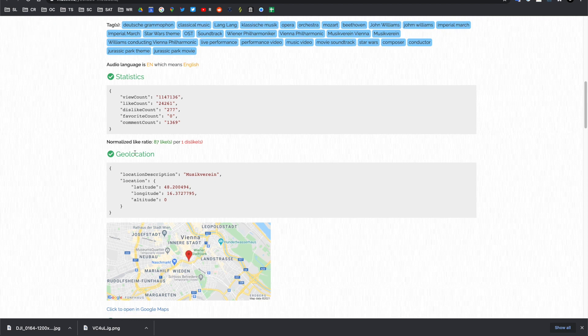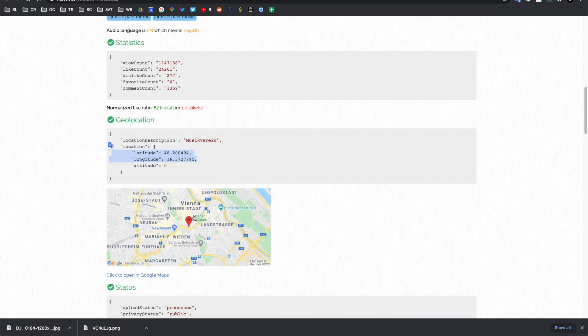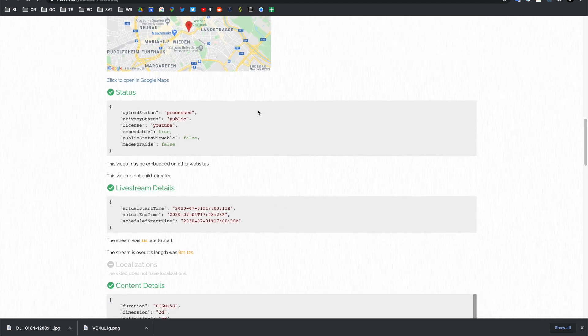Such as statistics, and also the geolocation, for instance, if there is any attached, which are coordinates, and it will provide a Google Maps indication, as well as any other details that you might be interested in. So, that's a really useful one for YouTube.